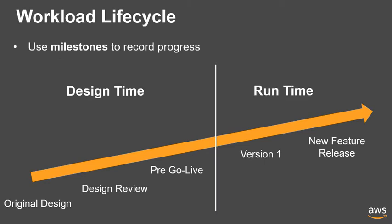To mark major changes or releases, you can create milestones. Milestones keep a record of your workload at a point in time, and you should use multiple milestones to see how the workload changes over time.